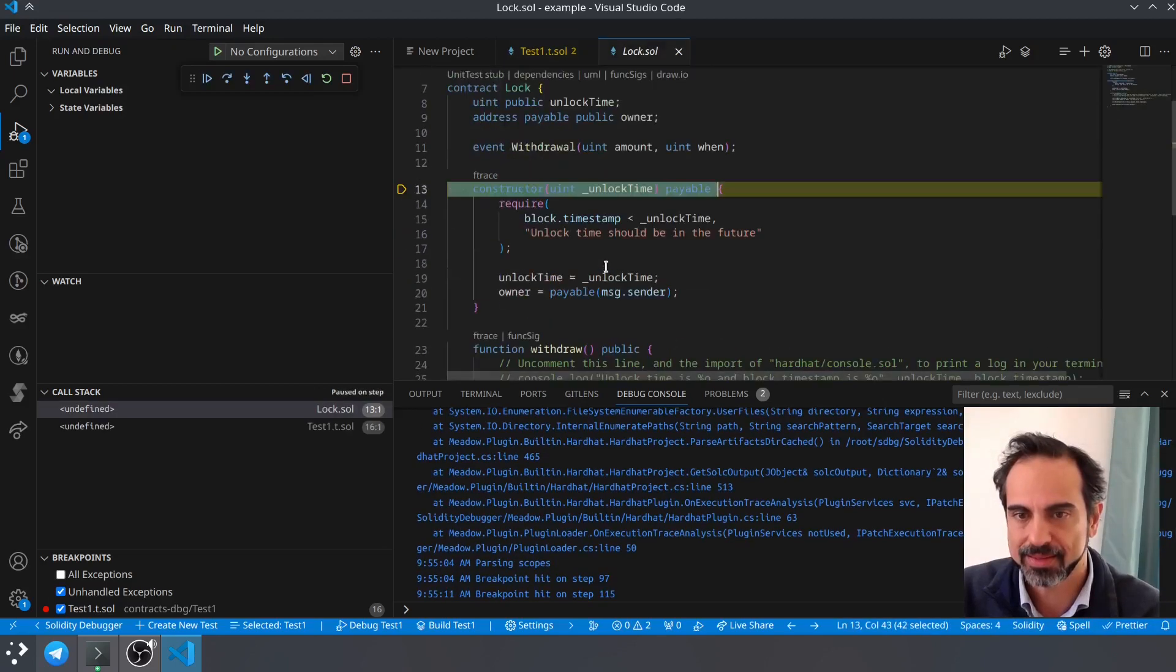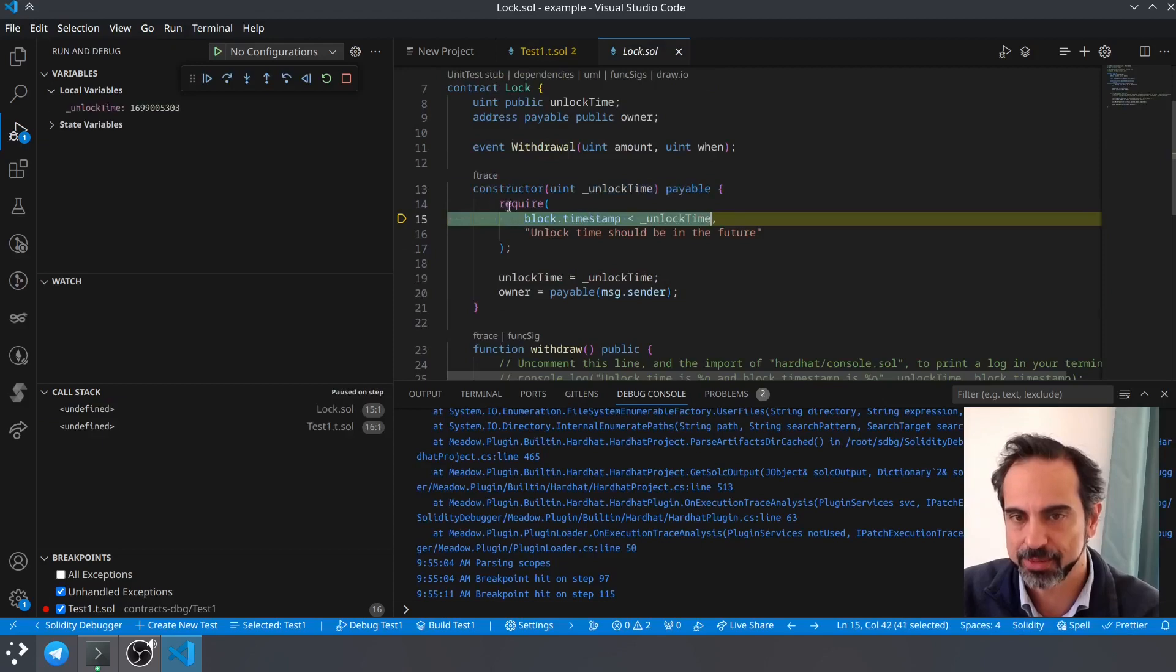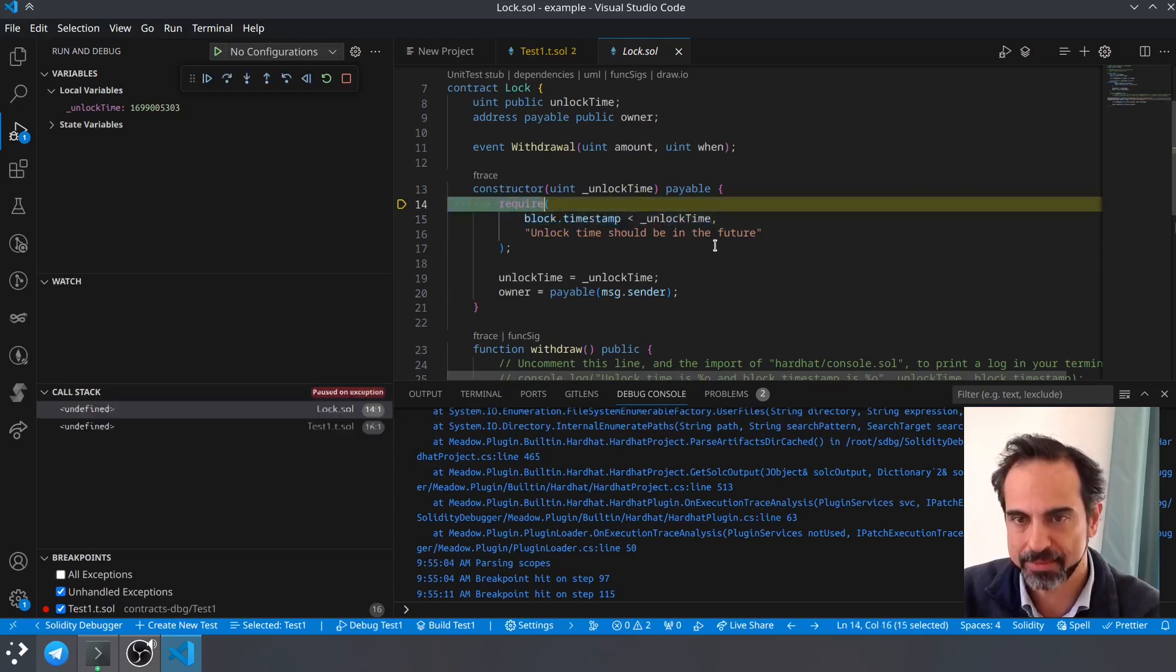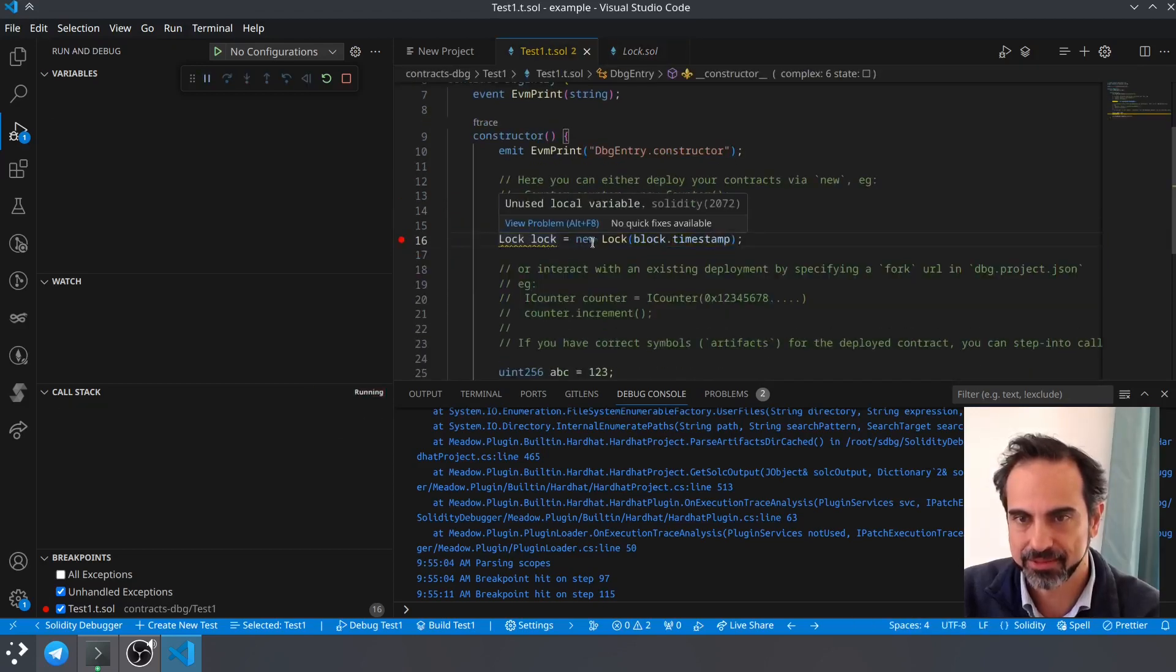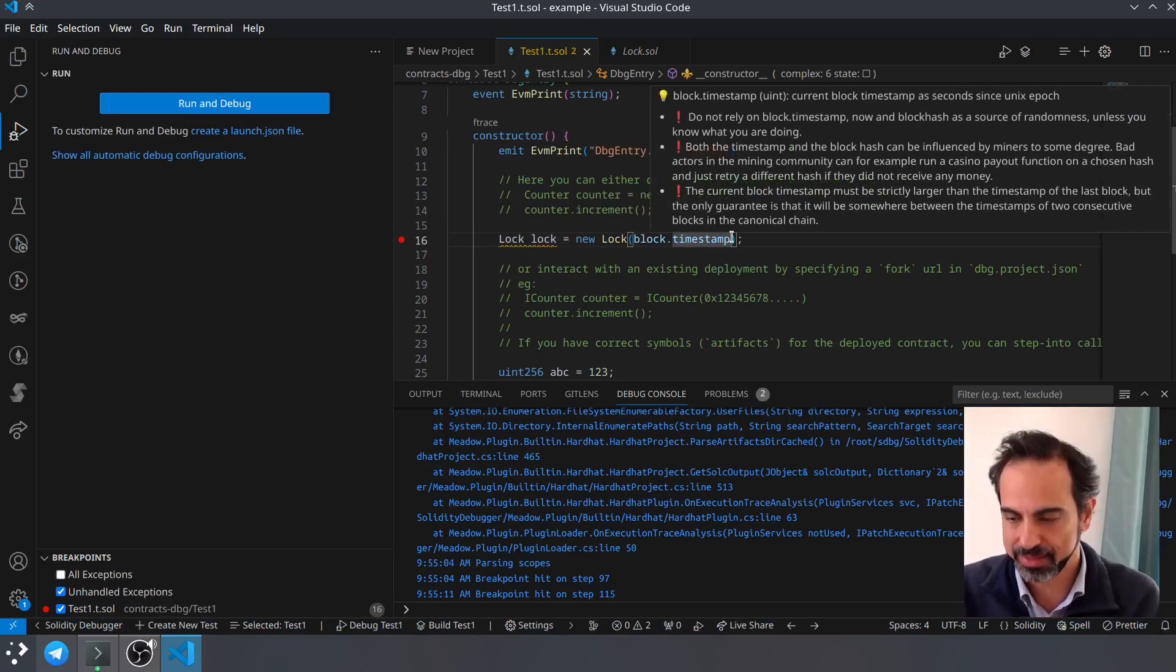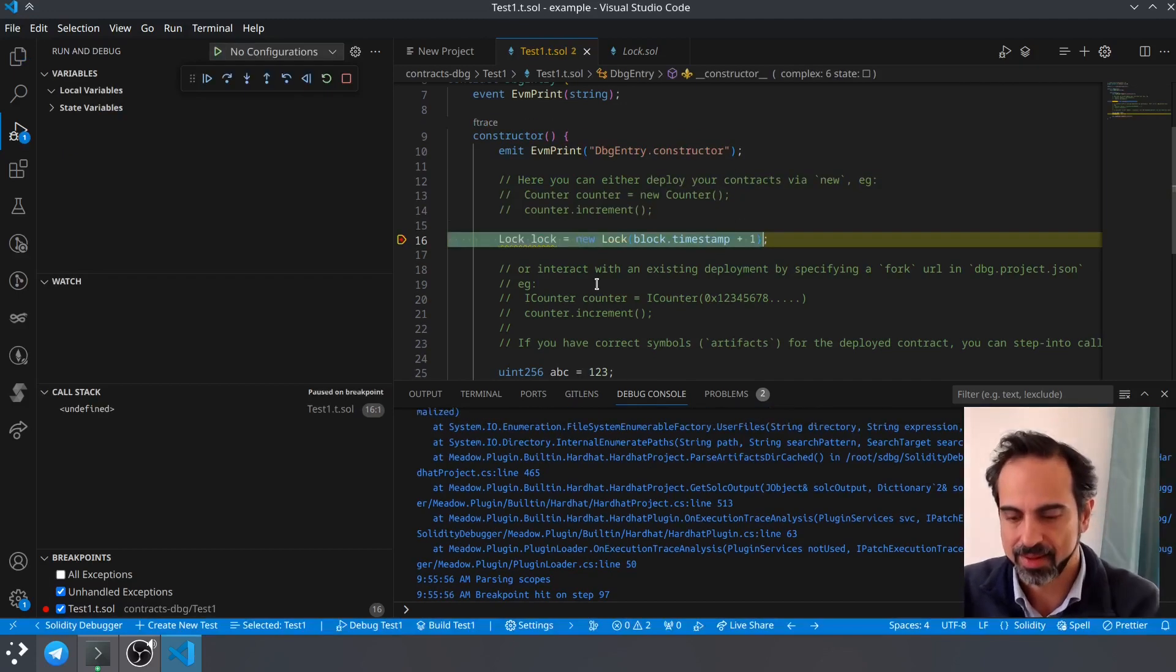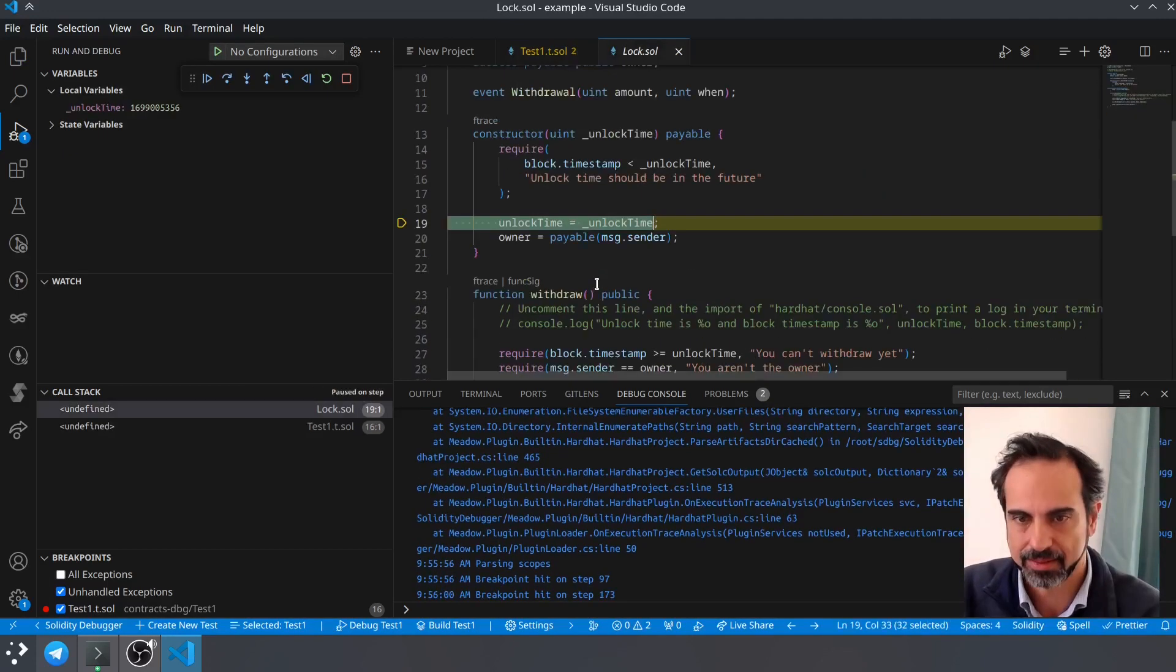and we are inside the constructor. So it will run this require, it will most probably fail because the timestamp is the same. So yeah, it failed. So let's try again with something else. And let's step again. It now passes the require and it will set the unlock time and the owner just fine.